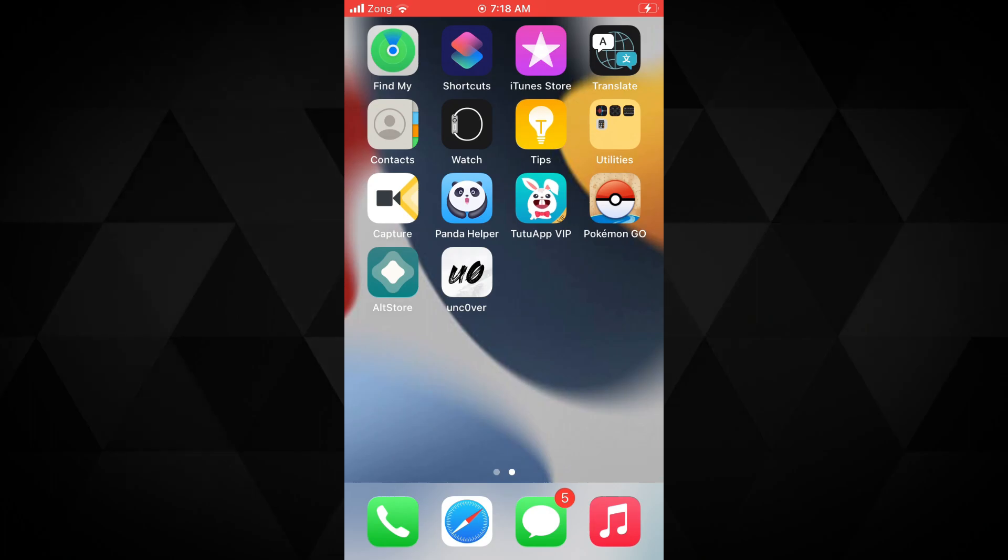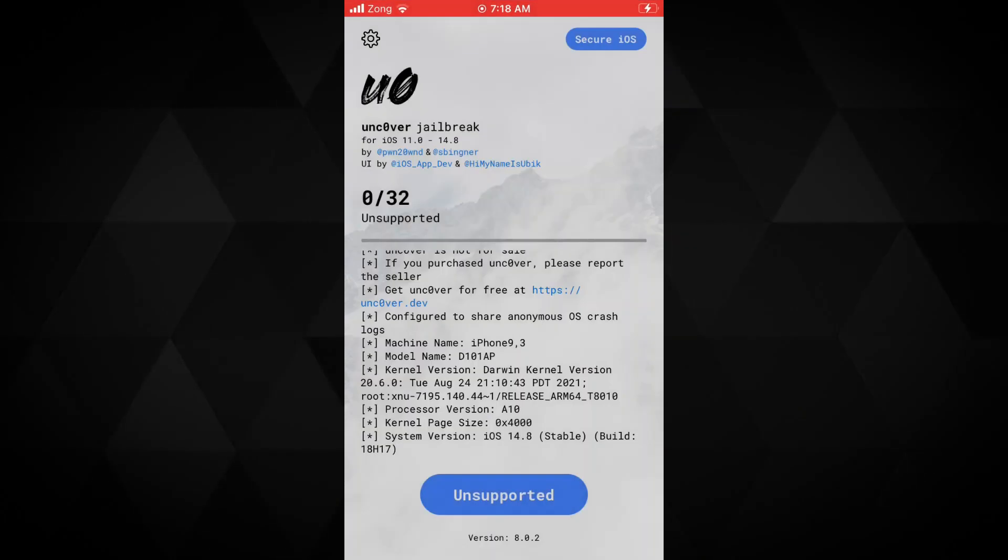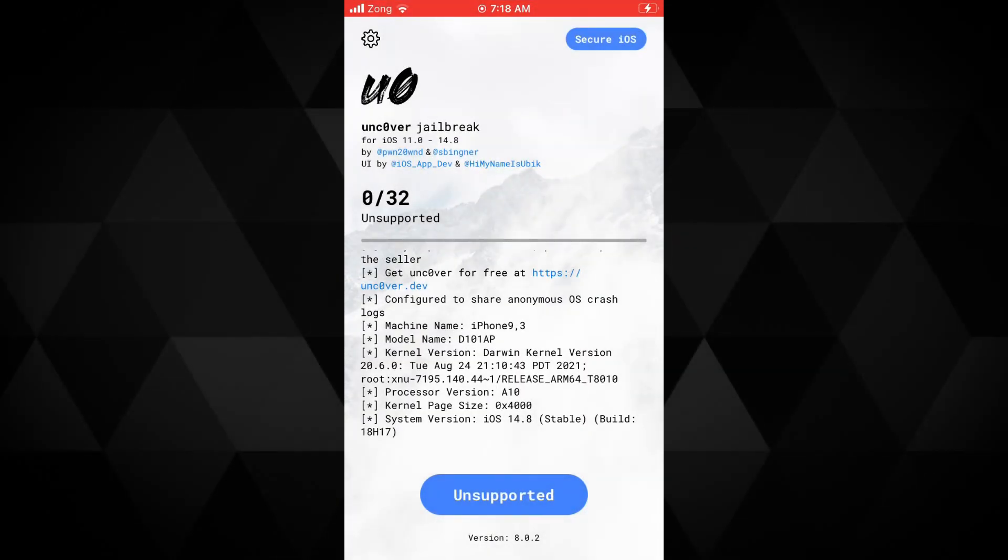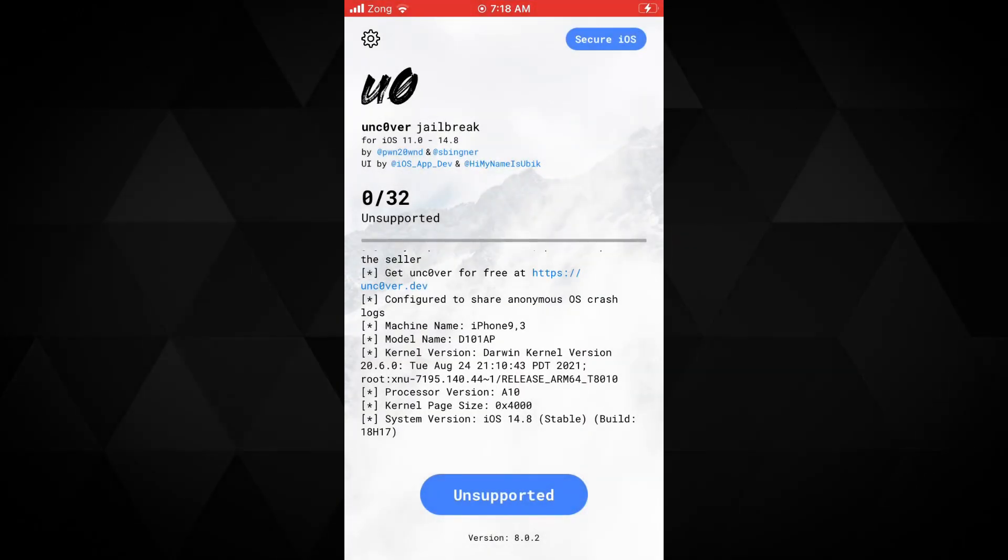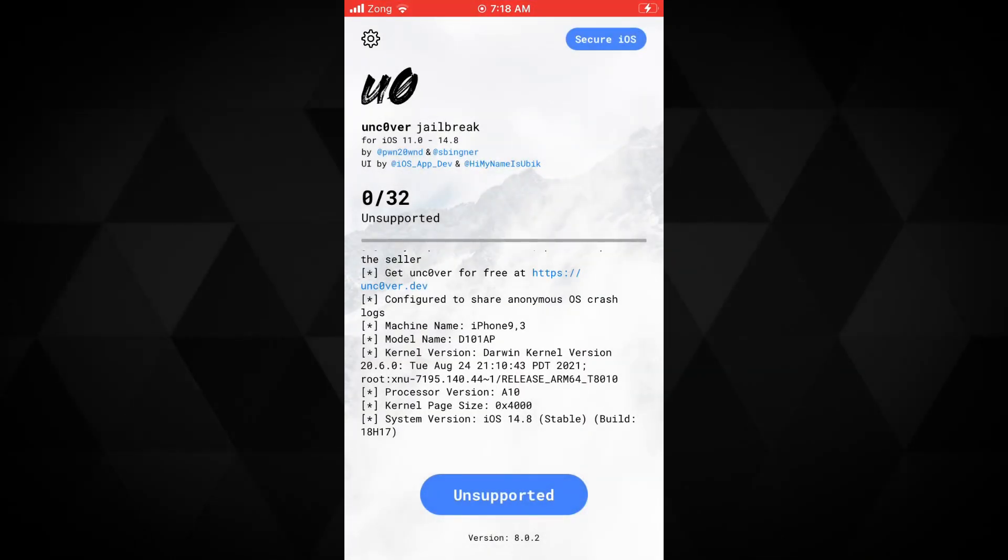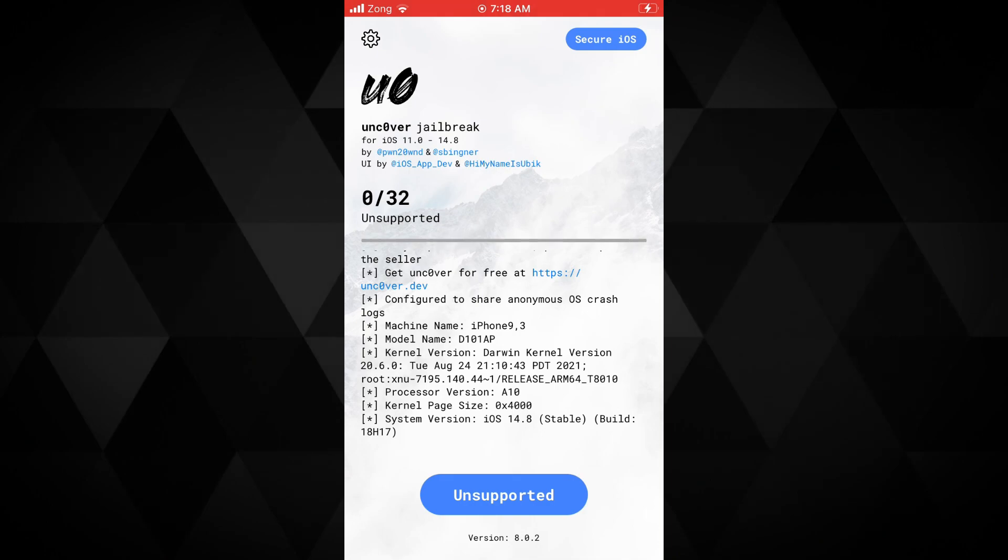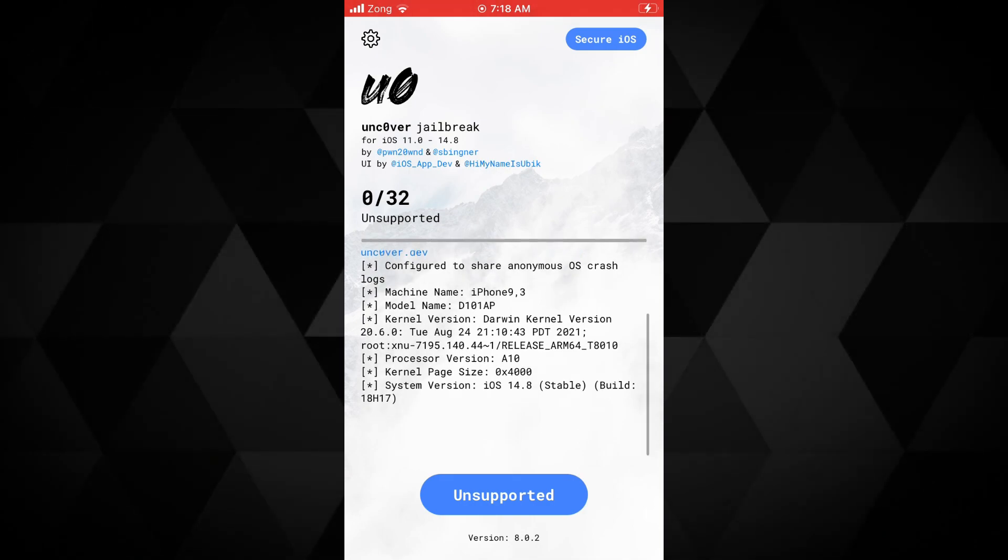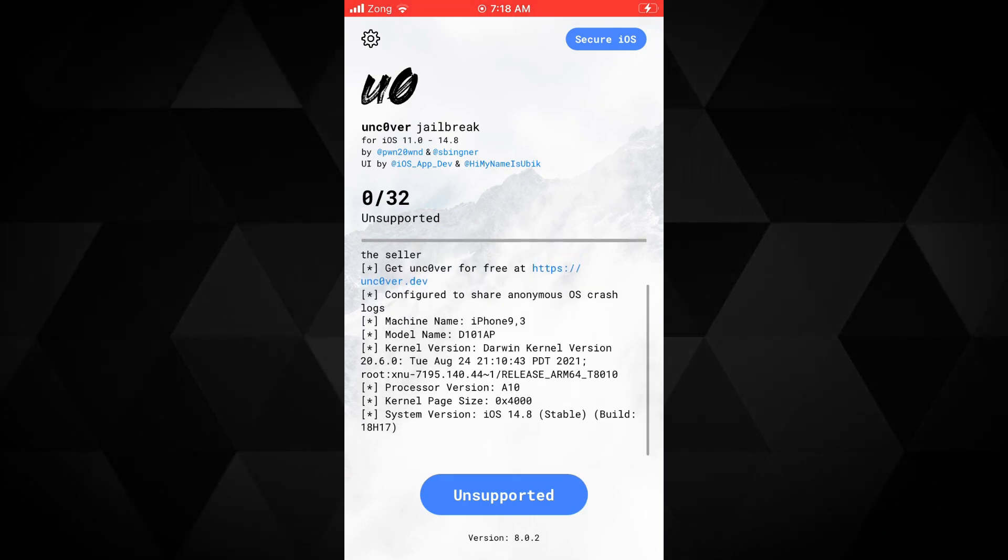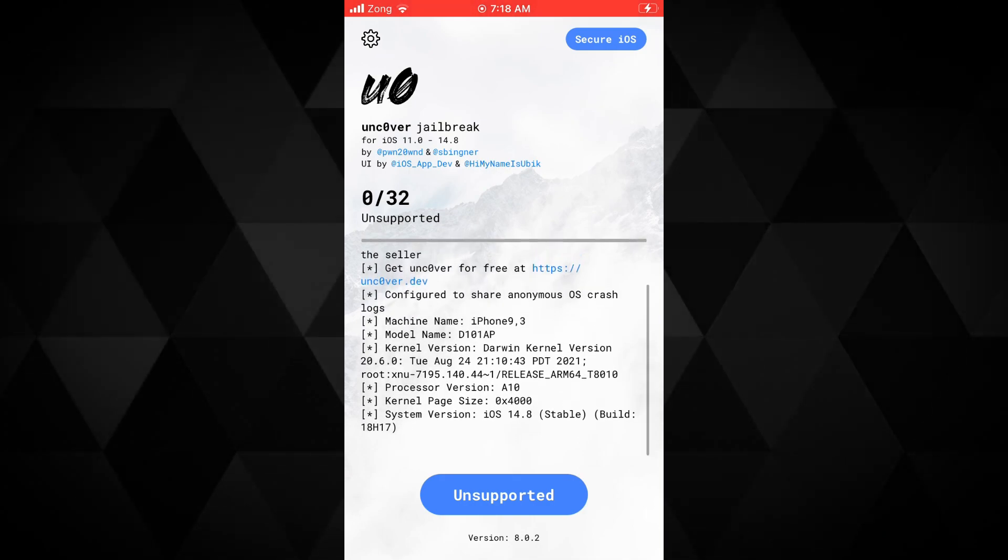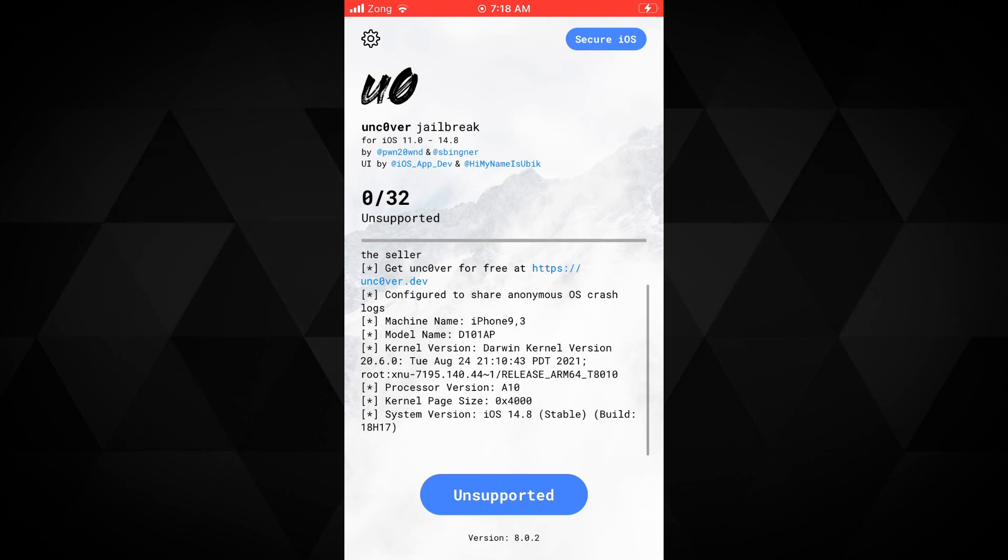Currently, my device isn't supported, so I am seeing the unsupported written here. You will see the jailbreak button here on the supported device. Hit the jailbreak button to jailbreak your device.